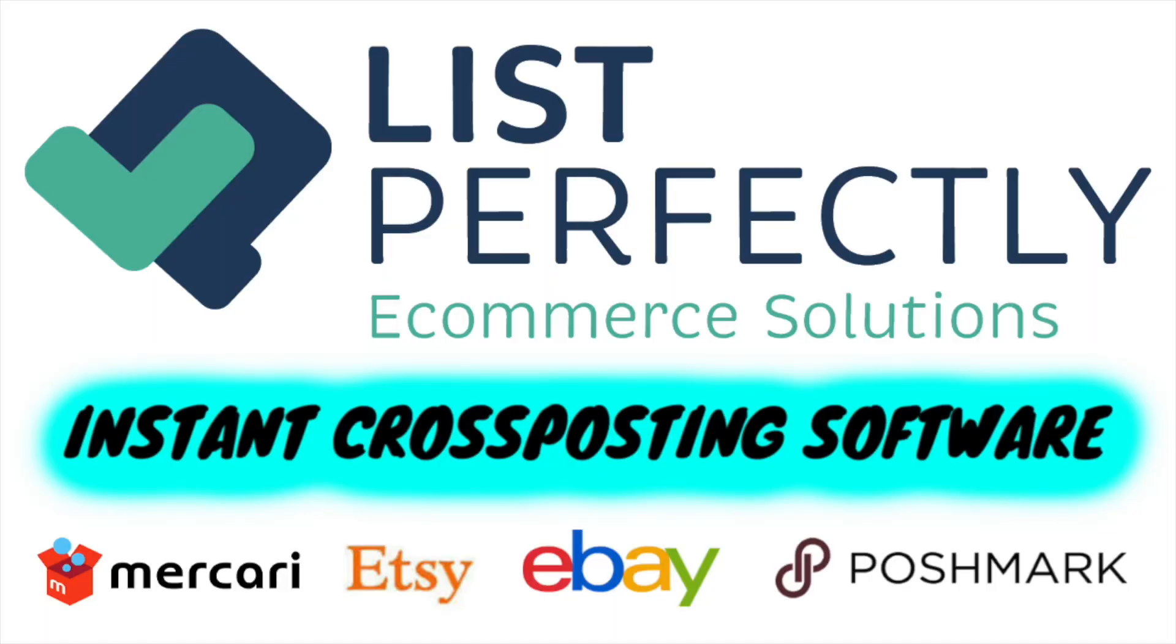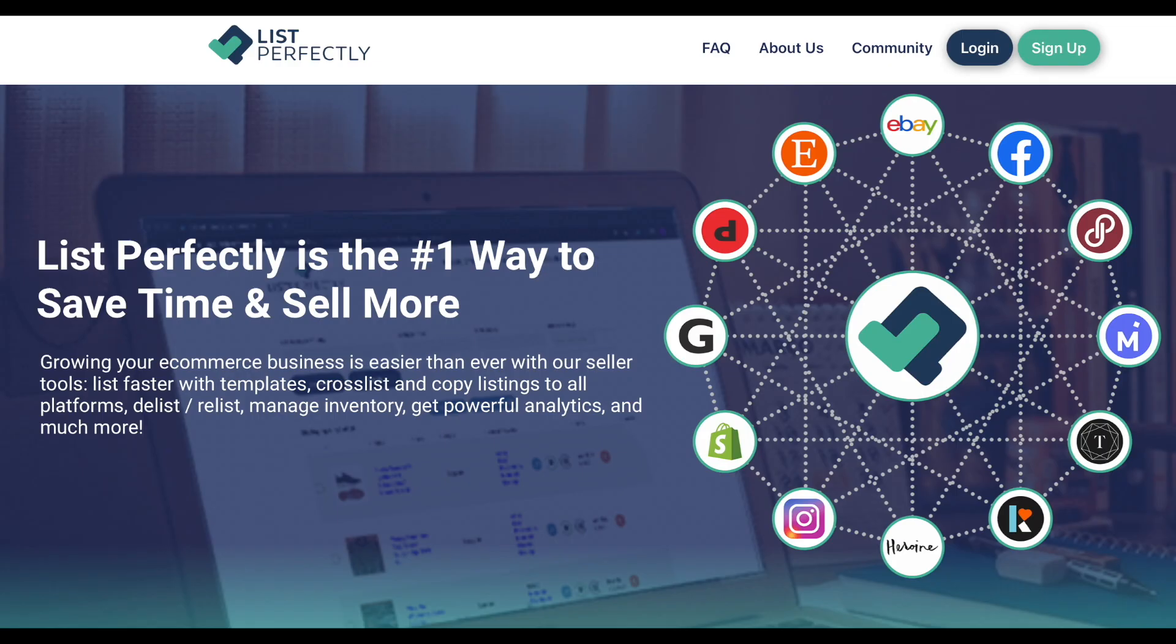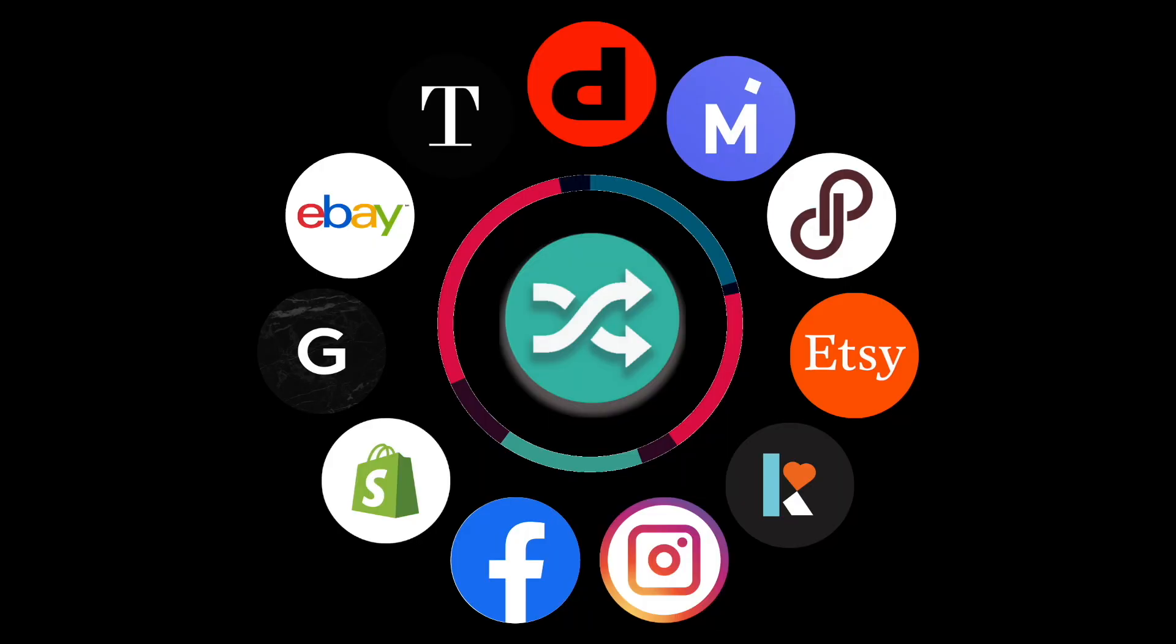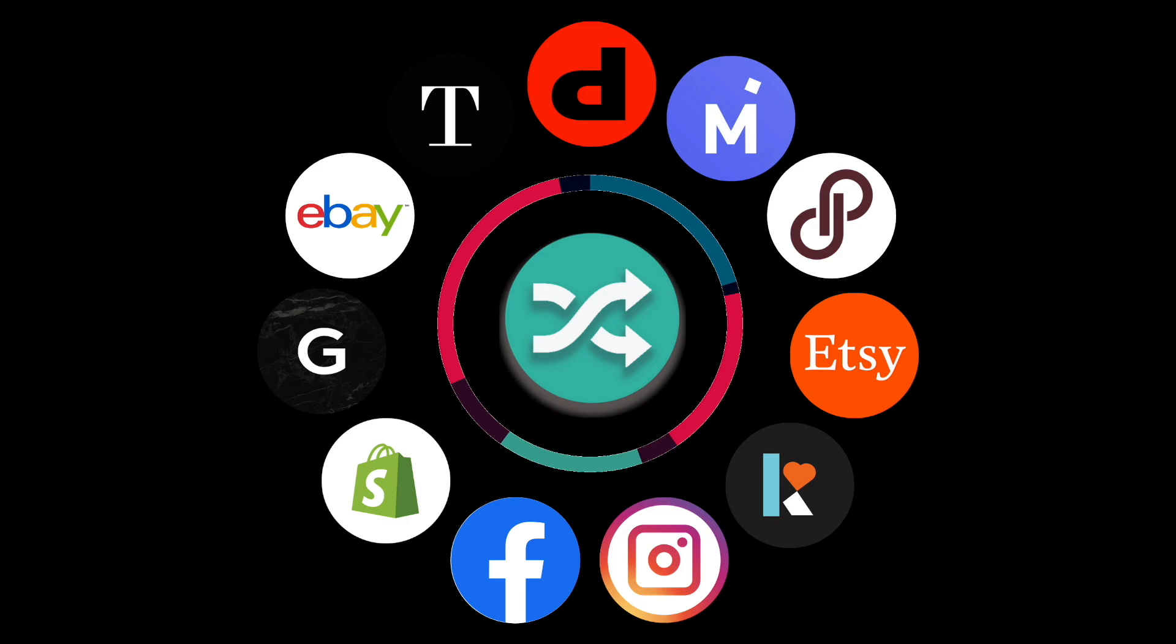Let's thank the sponsor of our channel in today's video, List Perfectly, the best and fastest cross-listing tool for resellers. They'll help you get your inventory in front of 12 platforms in just minutes, including eBay, Etsy, Poshmark, Shopify, Mercari, Facebook Marketplace, and many others. Save 30% on your first month or upgrading a month with List Perfectly using discount code ROCKSTARLP. I'll put it down in the description box.